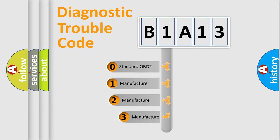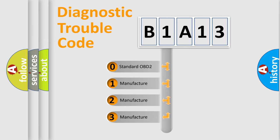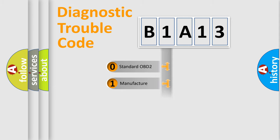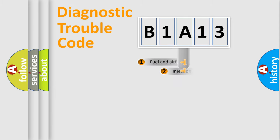If the second character is expressed as zero, it is a standardized error. In the case of numbers 1, 2, or 3, it is a more specific expression of the car-specific error.